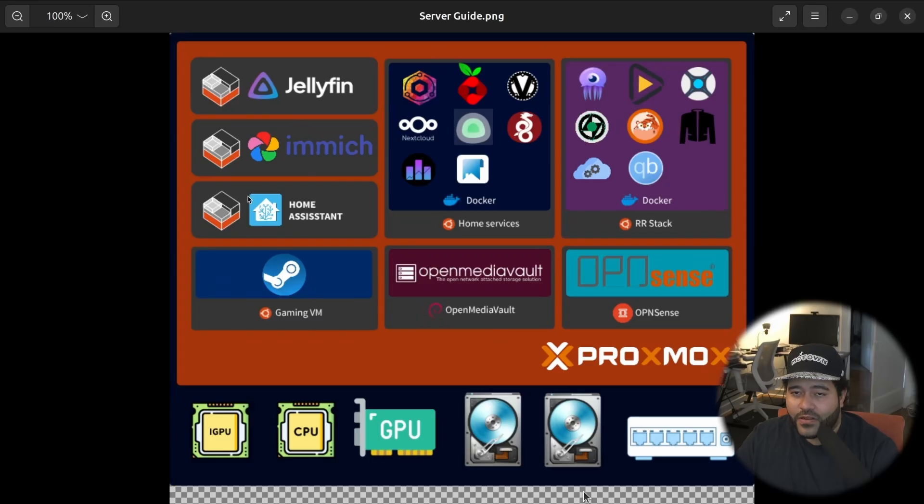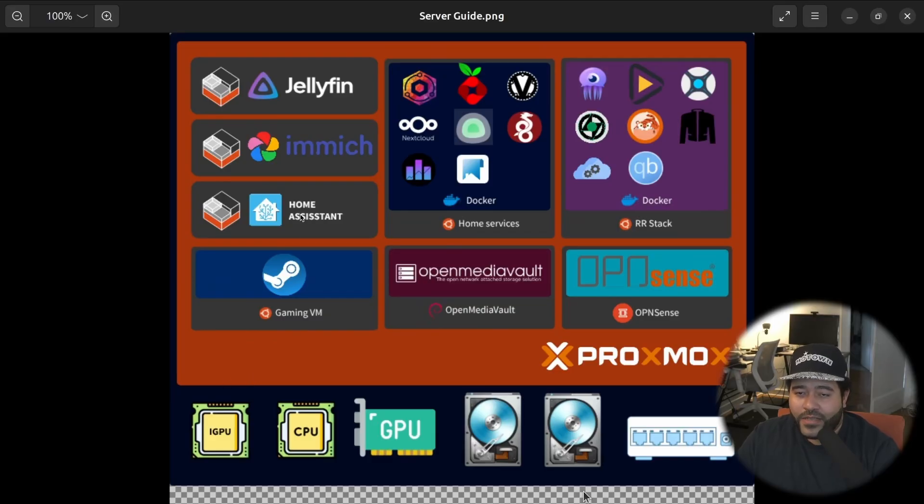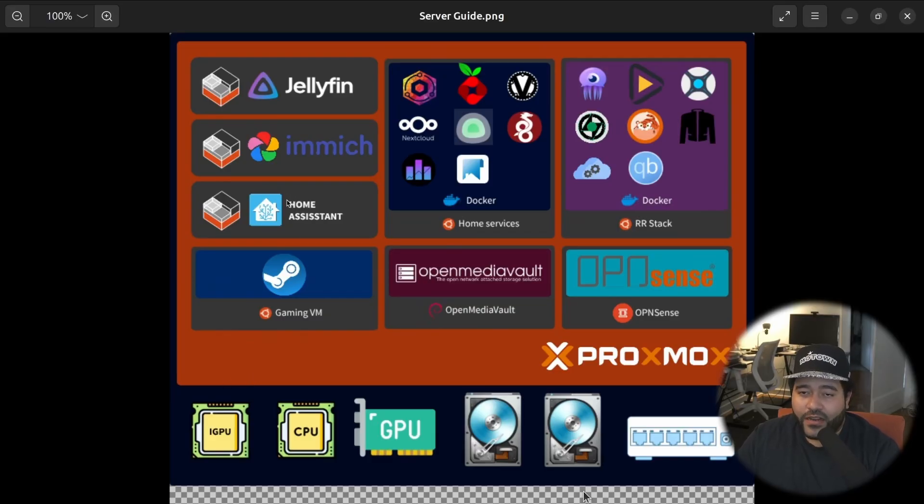These containers are basically here because they need iGPU access for one reason or another. Home Assistant, I'm still experimenting with, but I think that we will need it eventually.